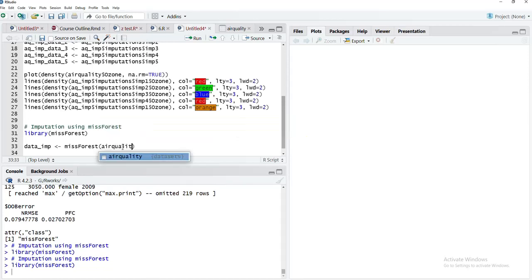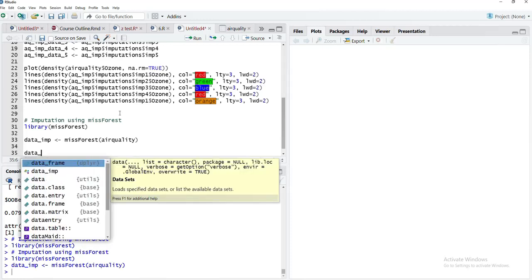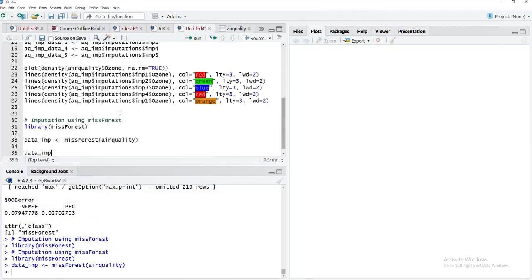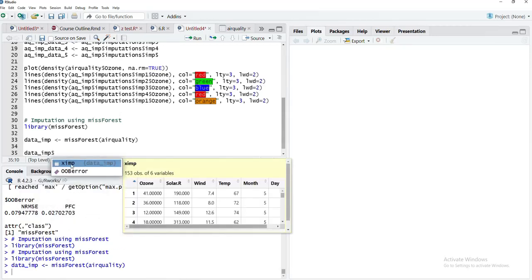We'll run that and data imputation has taken place. We'll see what is there in that data imputation.